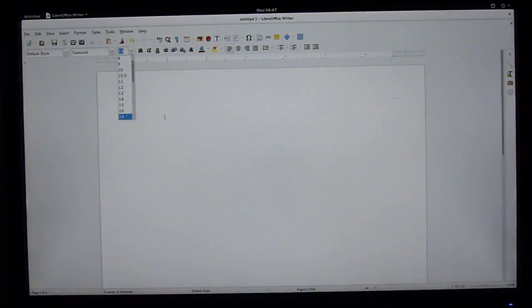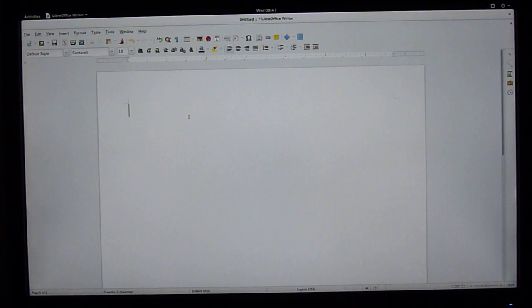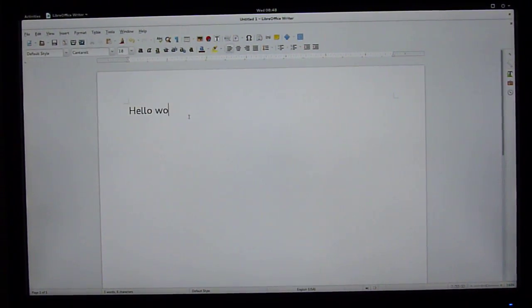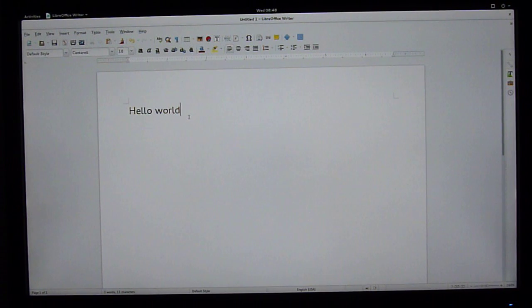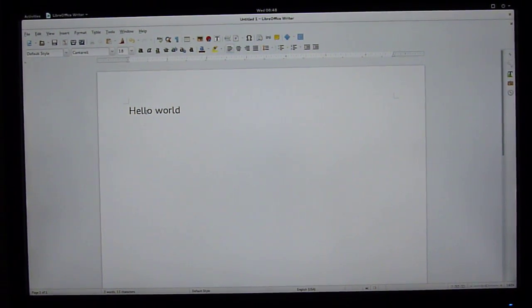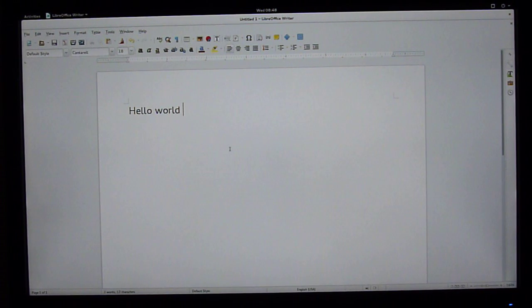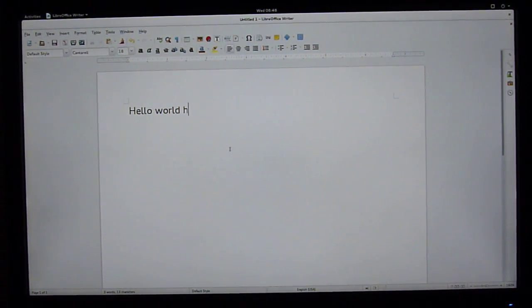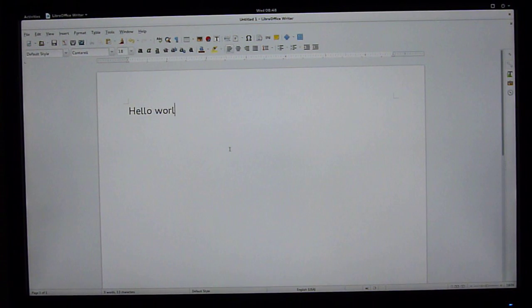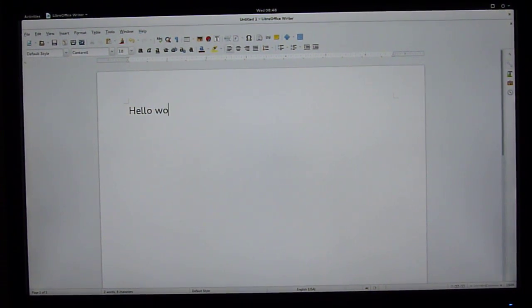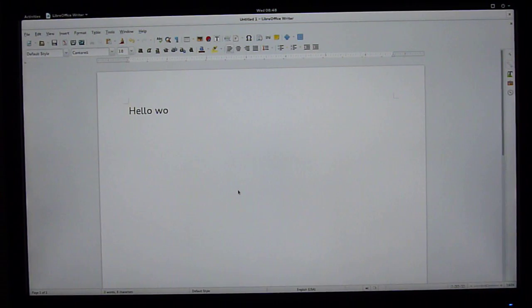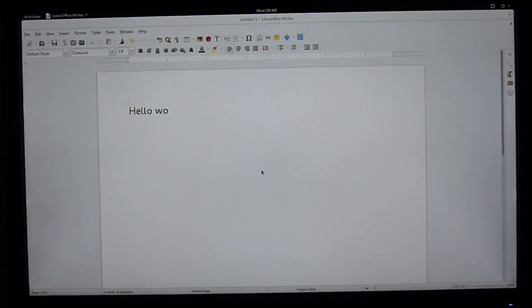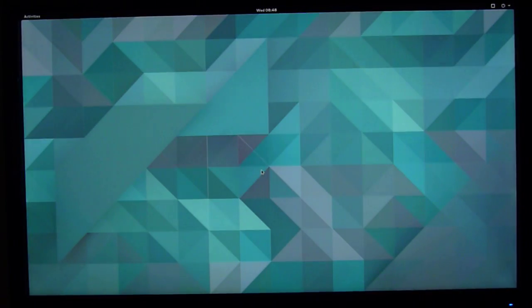There's not that much lag in when you type and it actually pops up on the screen. No, there's actually no lag in that. It just works. No, I don't want to save it. Okay.